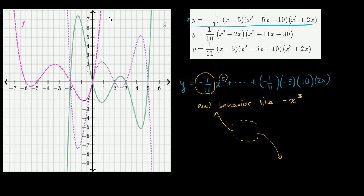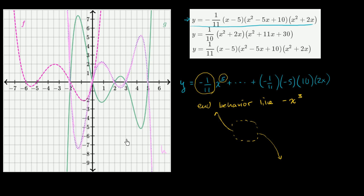So which of these graphs looks like that? f starts high then goes high again — not that one. g starts low and ends high — not that one either. This starts high and ends low. The only one that's left is the dotted purple one — we'll call that h. It starts with a very high value for very negative x, does all sorts of crazy things in between — you can actually see it has five roots — and as x gets really positive, the function becomes really negative.